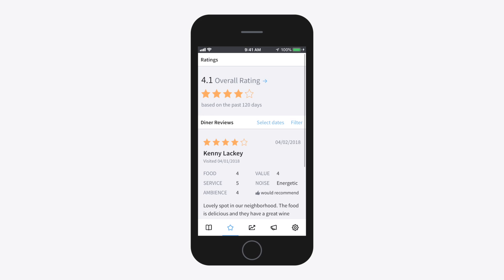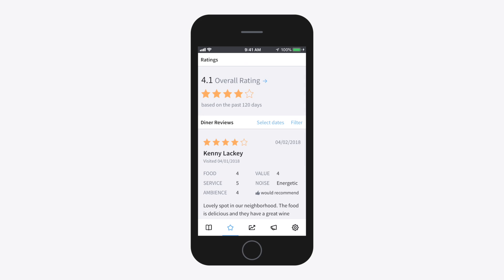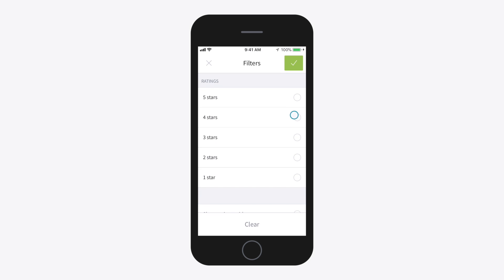You can also filter out certain reviews. For example, if you only want to see five-star reviews, tap Filter, then five stars, and choose the green checkmark.